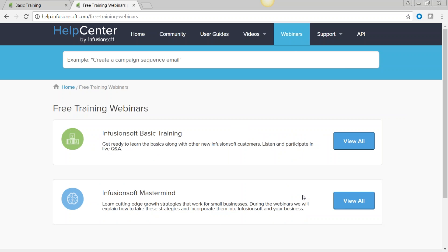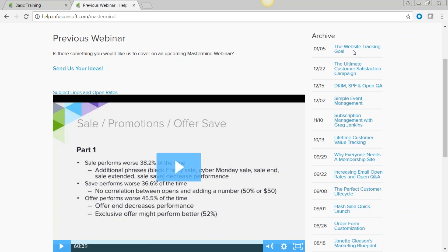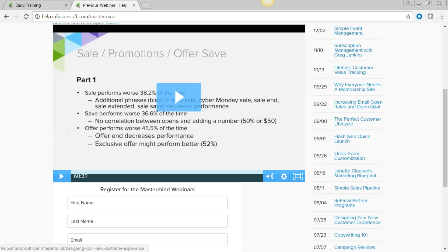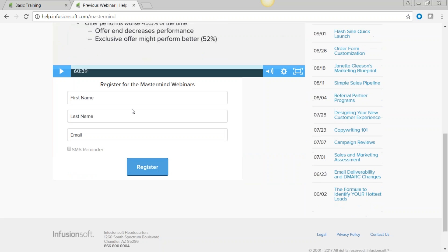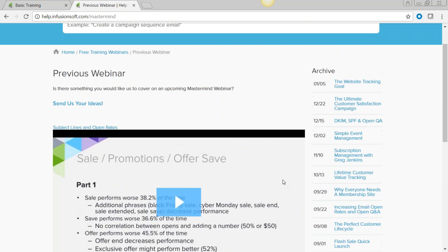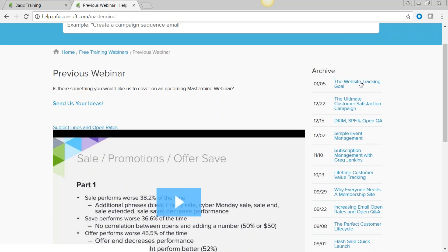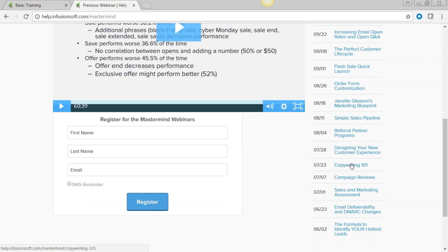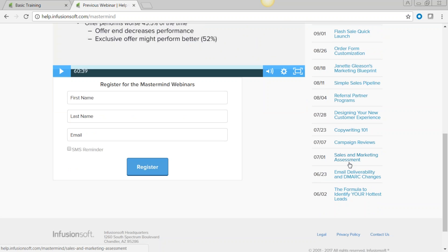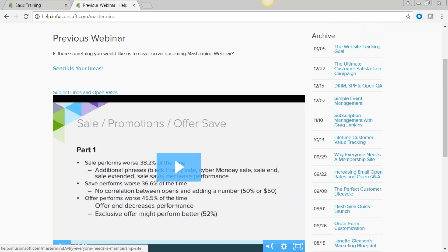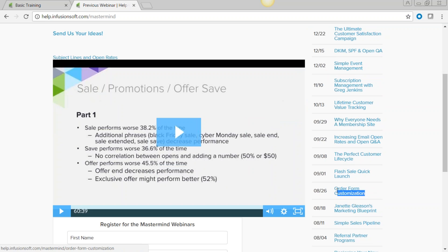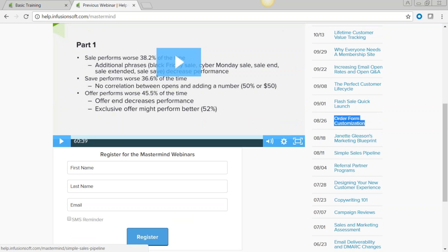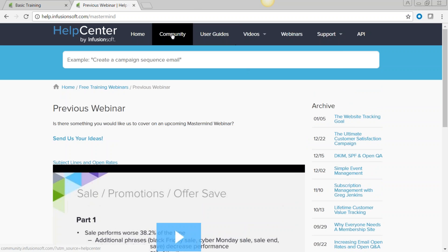You also have webinars — here's the basic training one you're in now, and the Infusionsoft mastermind. Clicking on mastermind takes you to an archive of all past webinars. You can register for weekly reminders. The mastermind webinars cover everything from copywriting 101 to deeper dives into specific software features like order form customization.